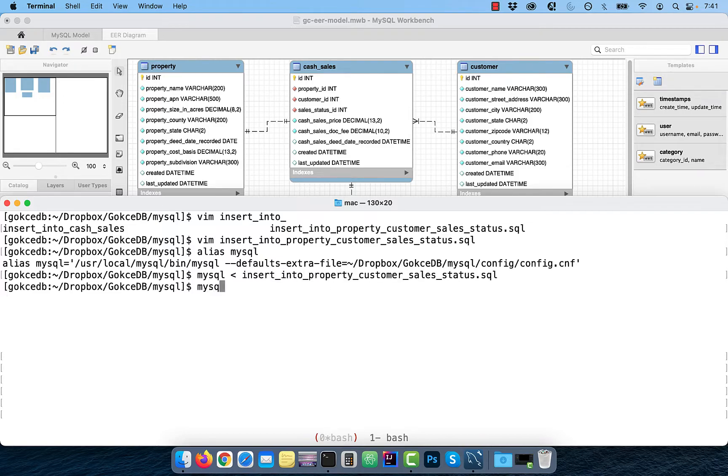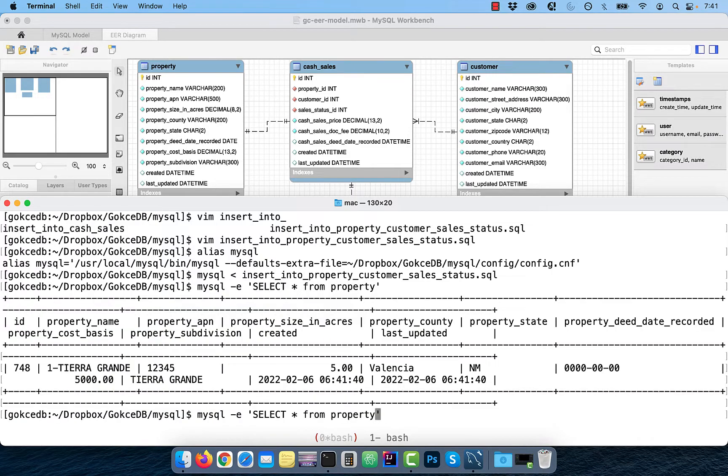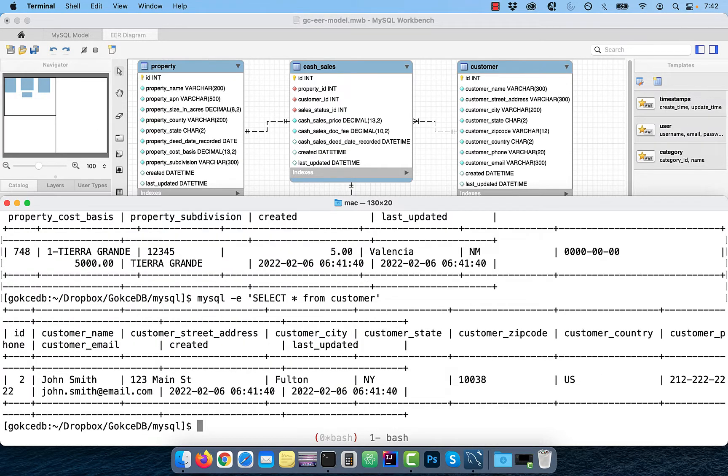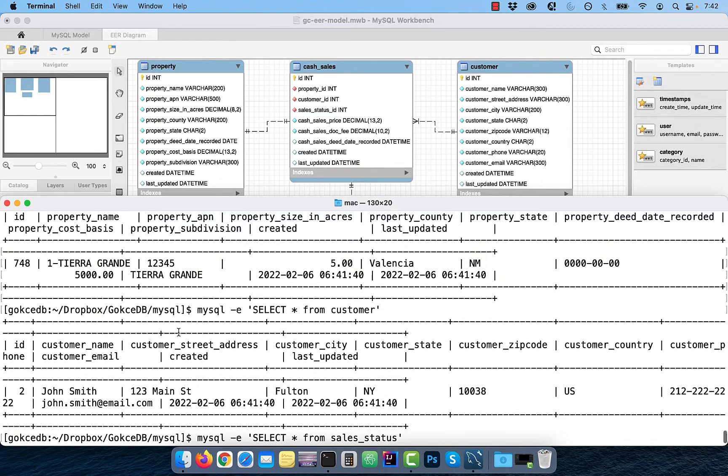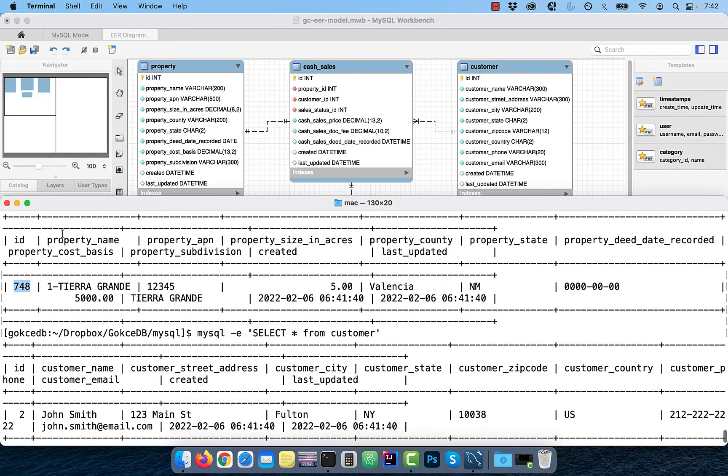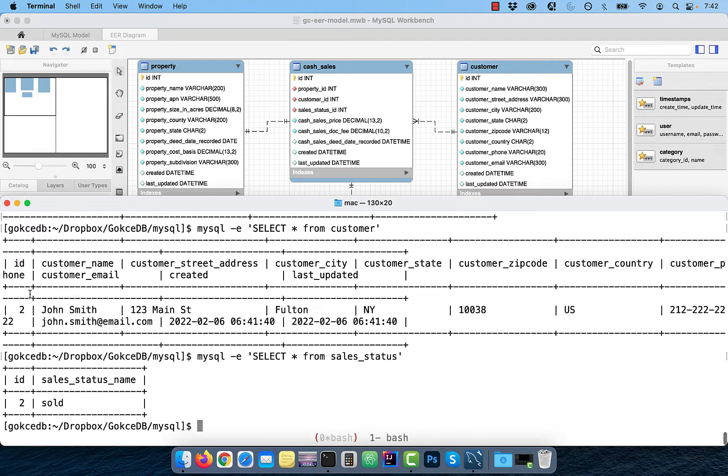Use the select star from table syntax to verify that the records were successfully inserted in all three tables. Note that the ID columns in the property, customer, and sales status tables are being used as foreign keys in the cash underscore sales table.